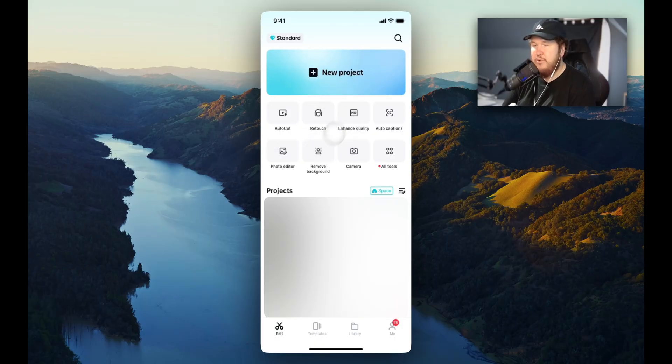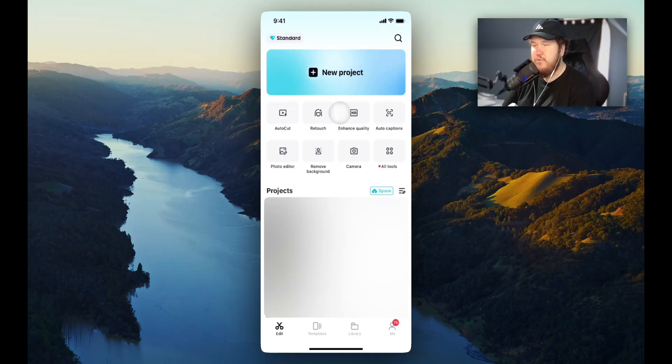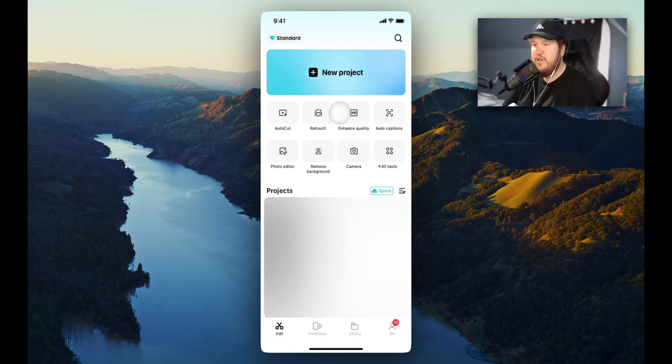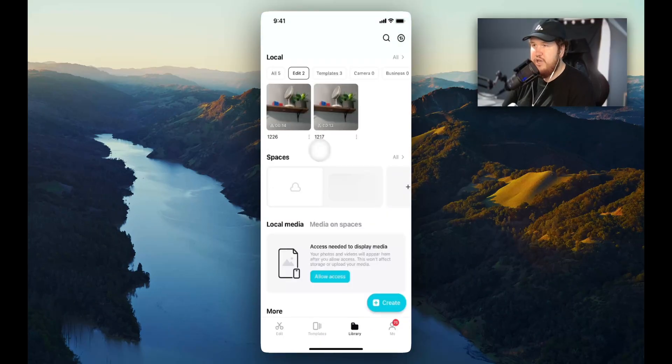So I have the CapCut mobile app open right here, and let's say we want to recover a video that we have deleted. The way we can do that is by going to the bottom and going to our library.